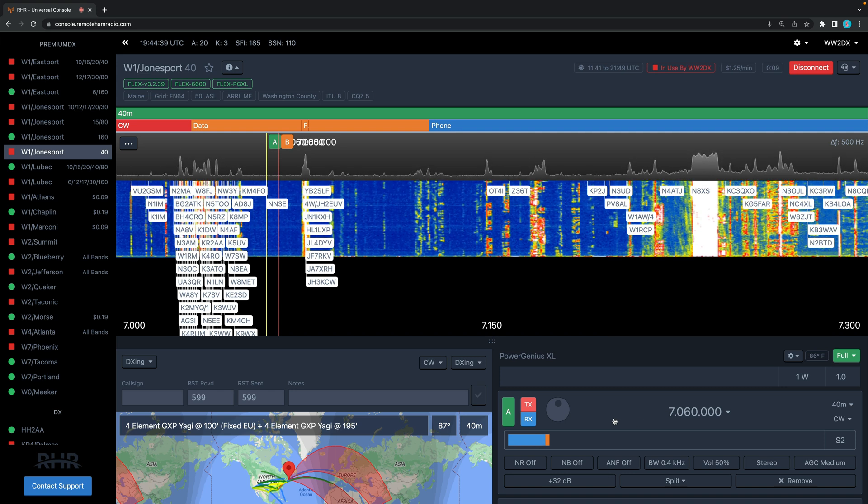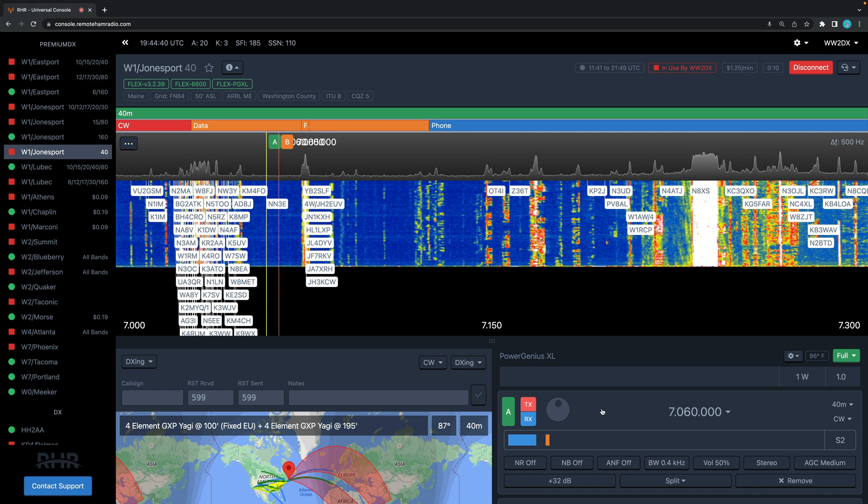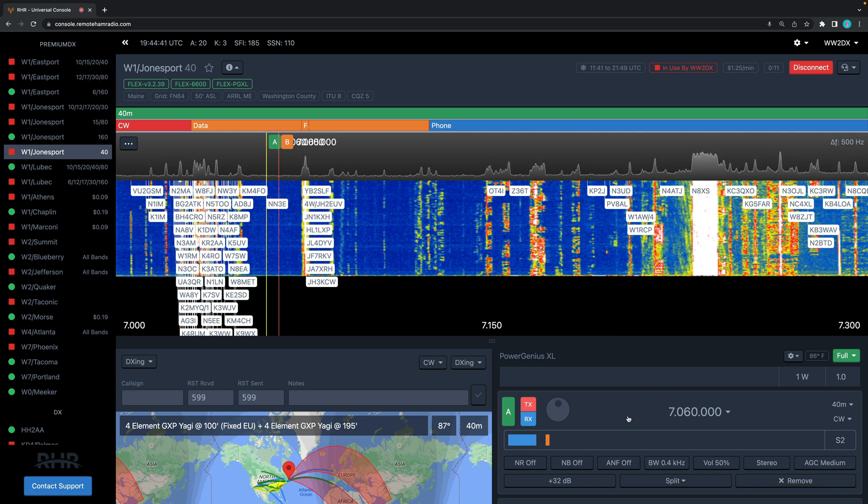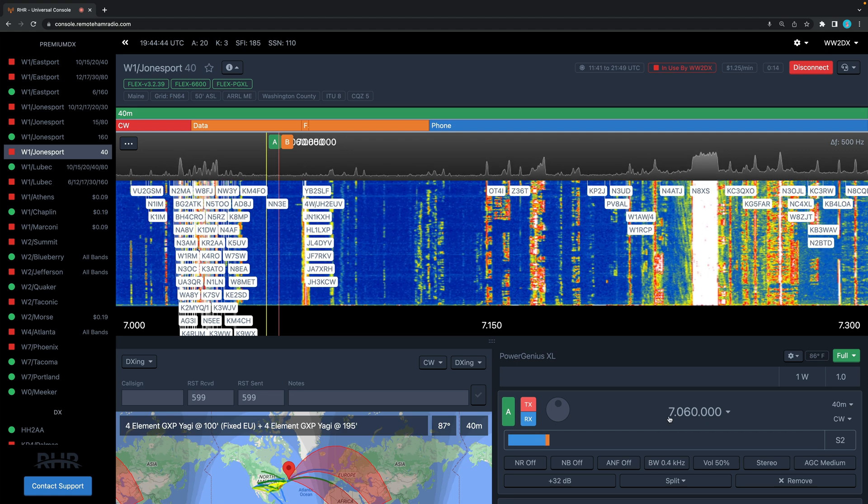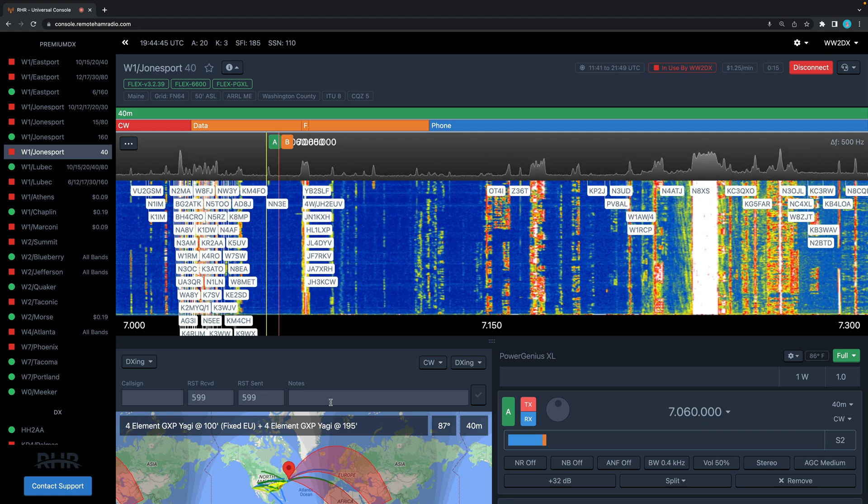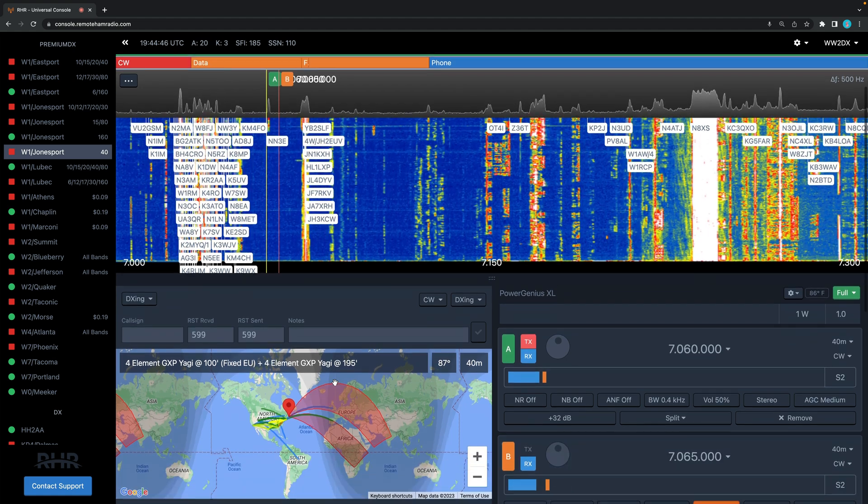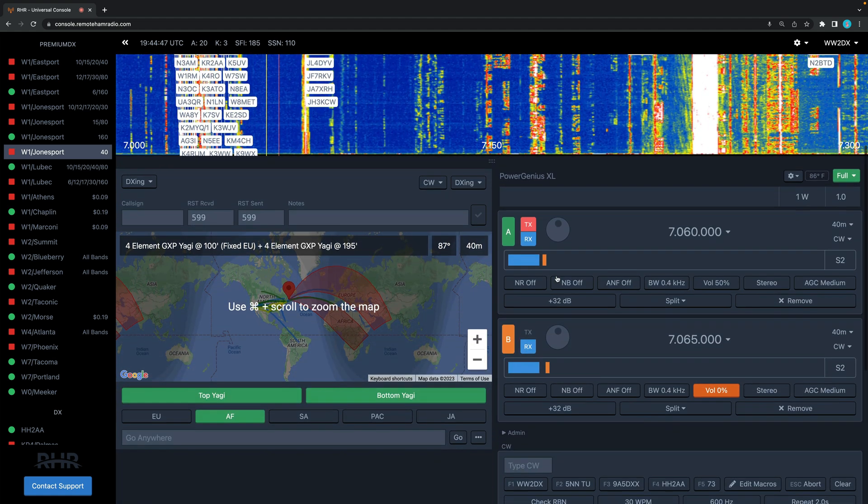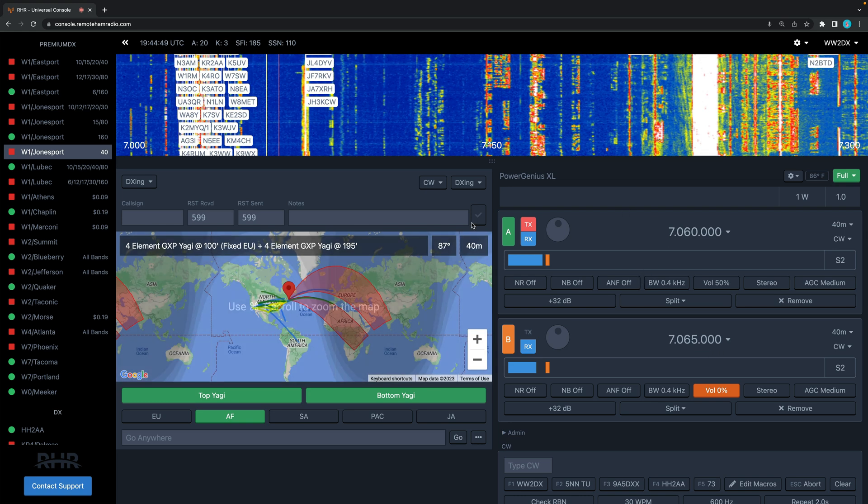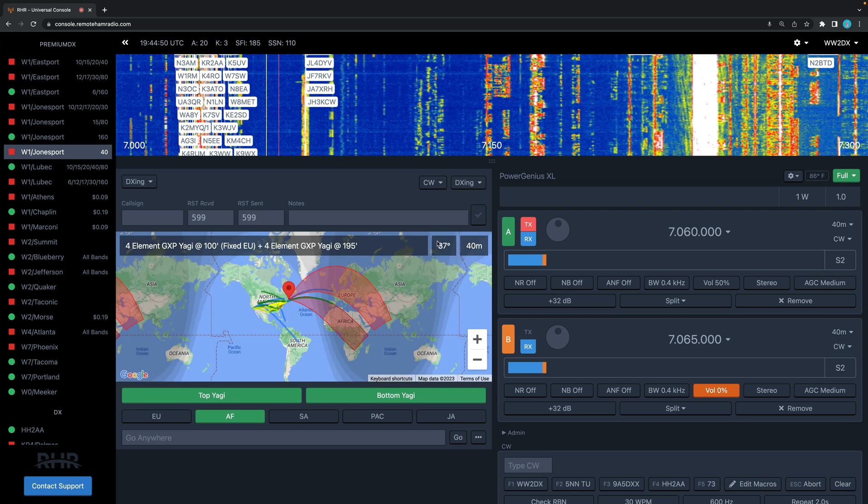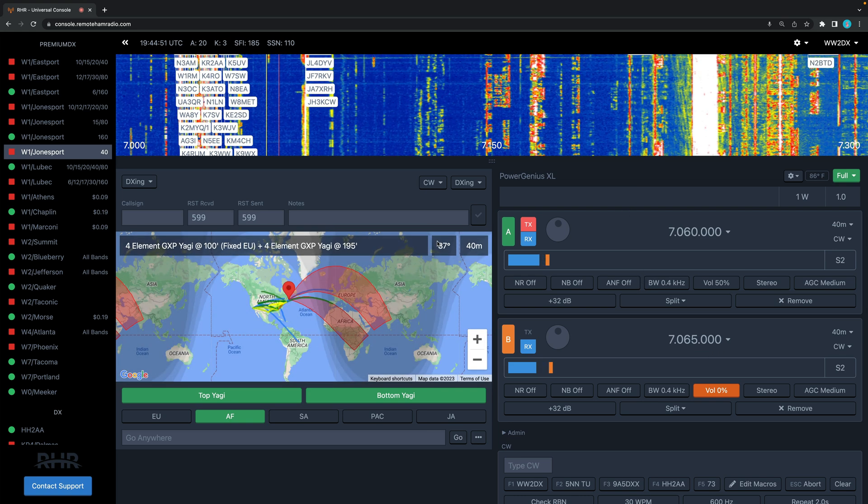We have a VFO down here to the right on 40 meters, 7060. We have a number of things here. Some of this stuff might look a little different from what you will see, but it'll be very close.